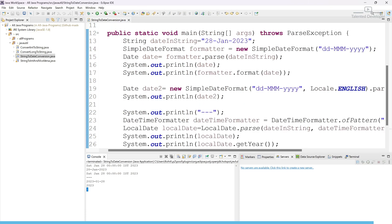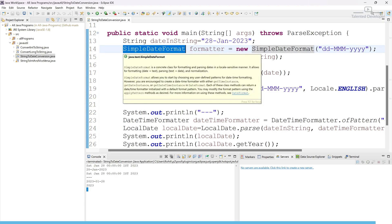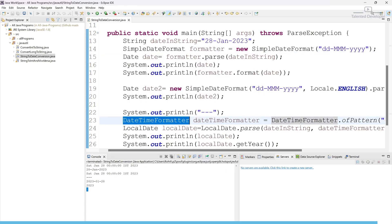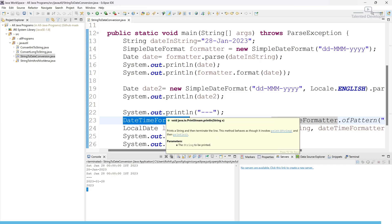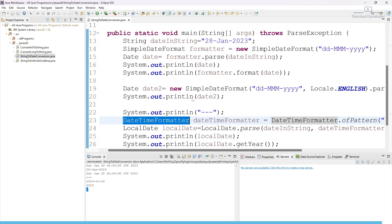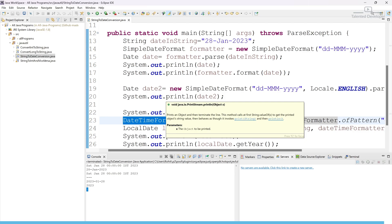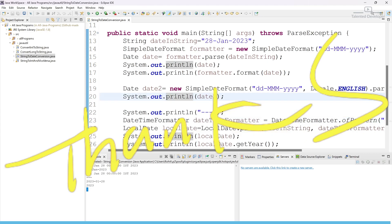So we have used both approaches: the first approach was SimpleDateFormat and the second approach was DateTimeFormatter, which is a Java built-in feature. If you want to use a library, you can use the Joda Time library or Apache Commons Lang, which contains DateUtils. That's it for today — thank you!